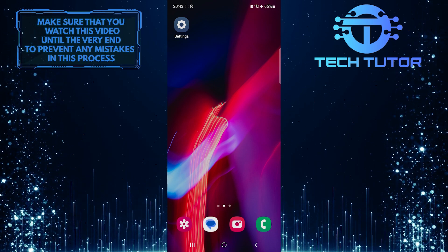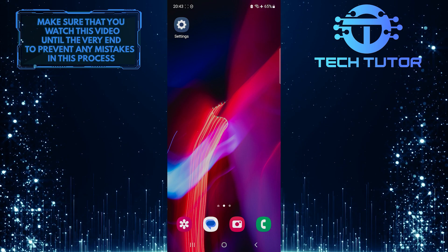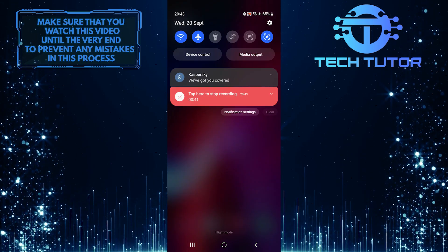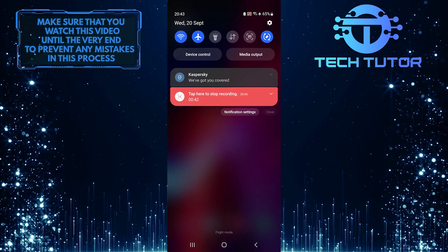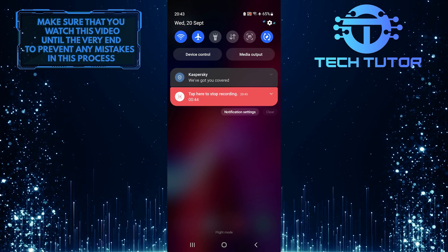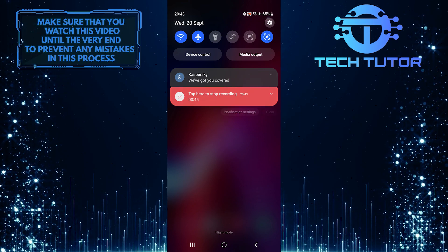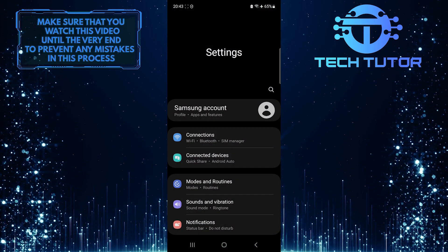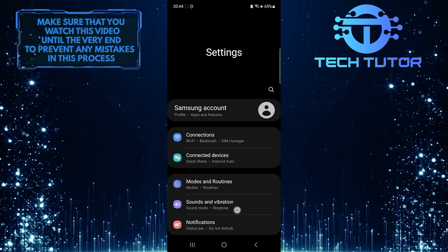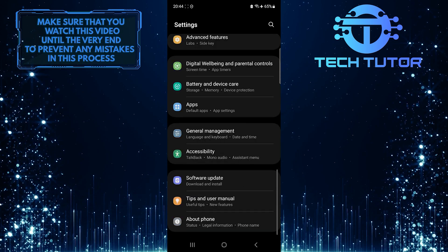To get started, swipe down from the top, just like this, and then tap on the gear icon at the top right corner of the screen. Once you are on the settings page, scroll down to the very bottom.